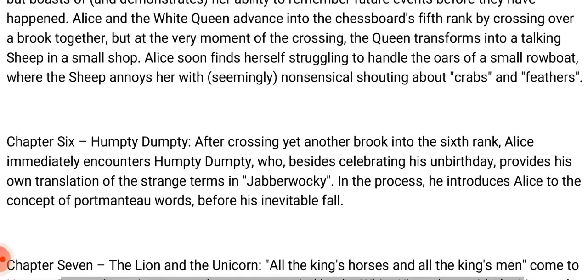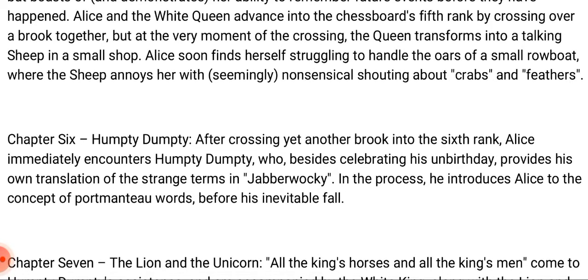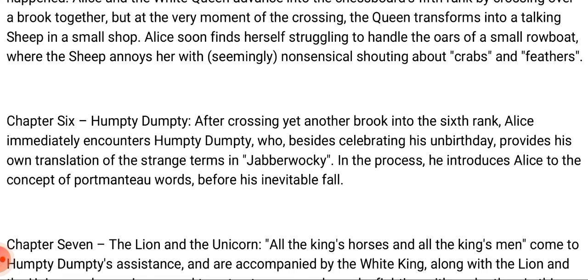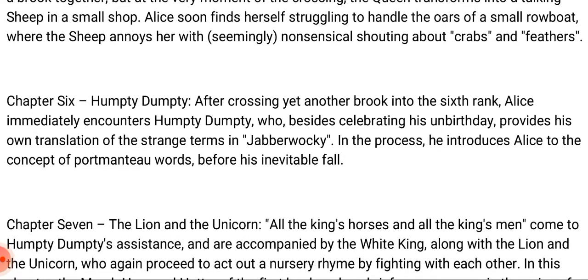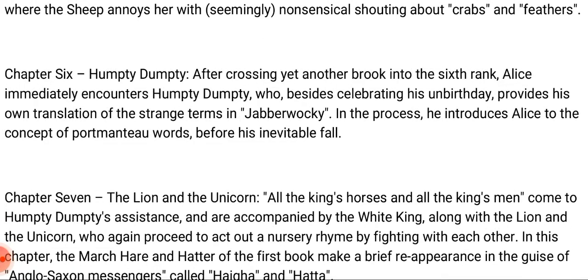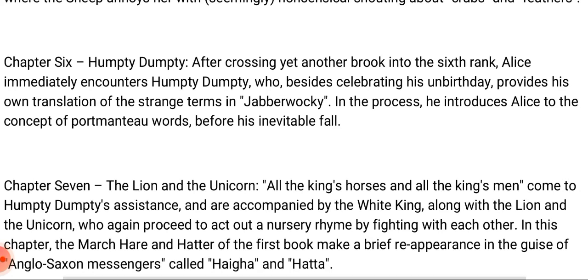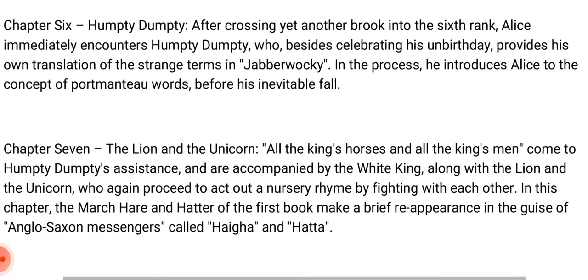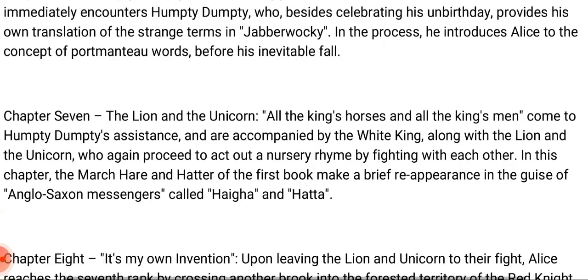Chapter seven is titled 'The Lion and the Unicorn.' All the King's horses and all the King's men come to Humpty Dumpty's assistance, accompanied by the White King along with the Lion and the Unicorn, who proceed to act out a nursery rhyme by fighting with each other. In this chapter, the March Hare and Hatter from the first book make a brief reappearance in the guise of Anglo-Saxon messengers called Haigha and Hatta.